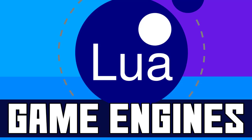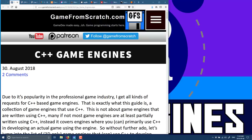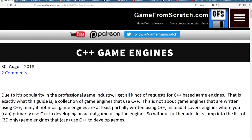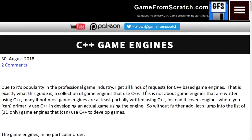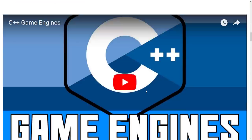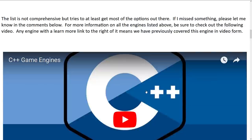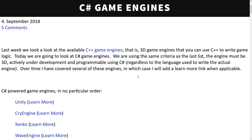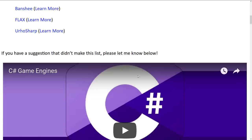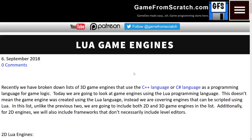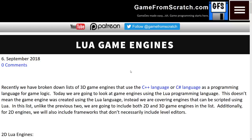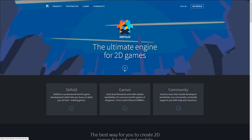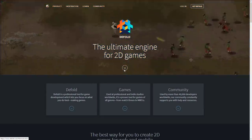Without further ado, let's jump right in. As mentioned earlier, this is an ongoing series. We've already done one on C++ game engines, so if you're interested in a 3D C++ game engine that's under development, check that one out. We've also got a C# version. Today we're looking at Lua.